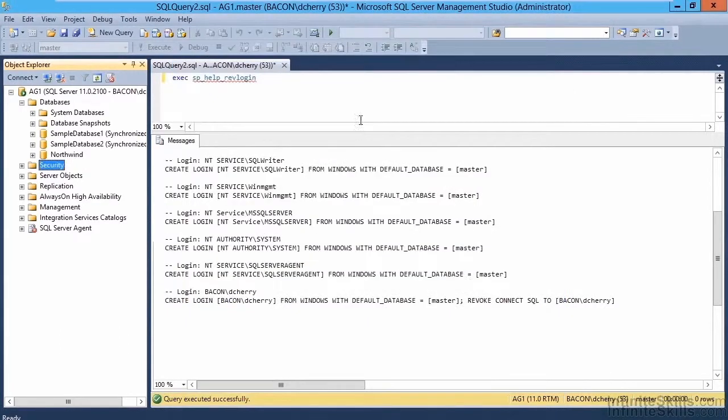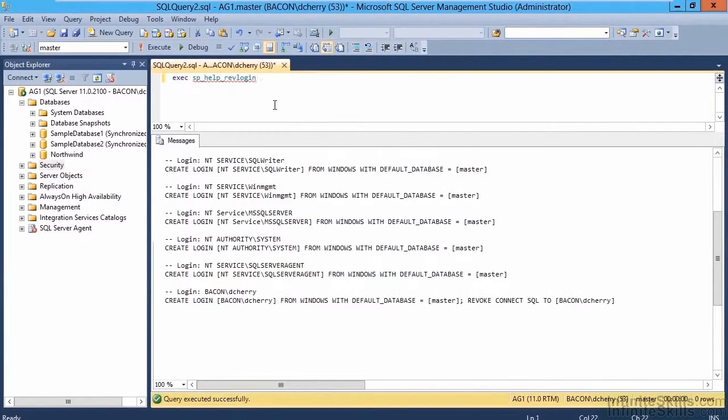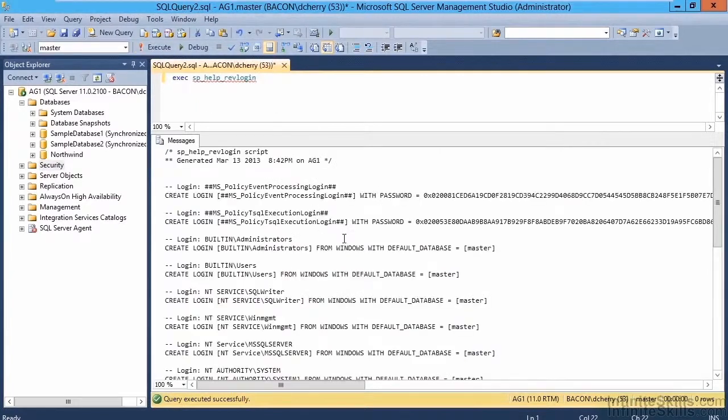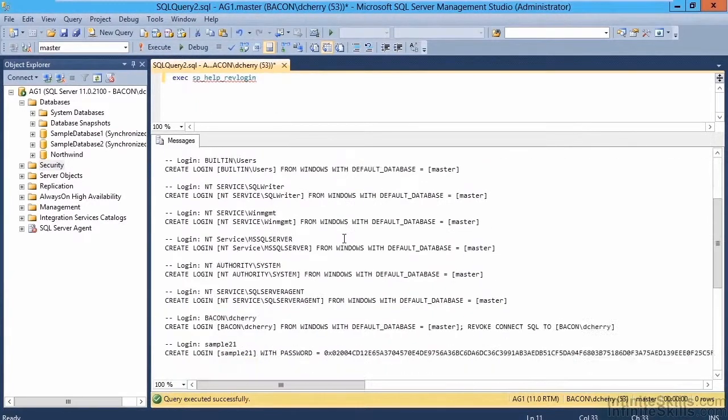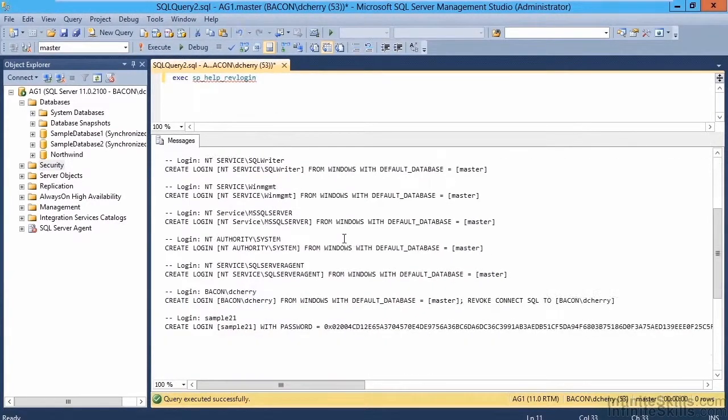We rerun sp_help_revlogin, and at the bottom, we should get a new output. Create login sample 21 with our password.